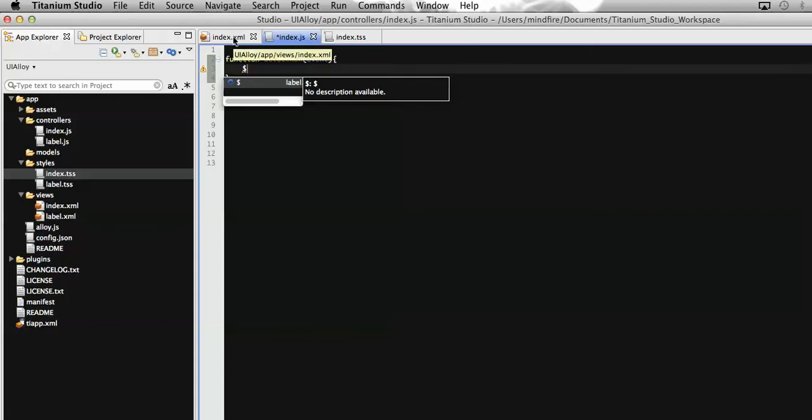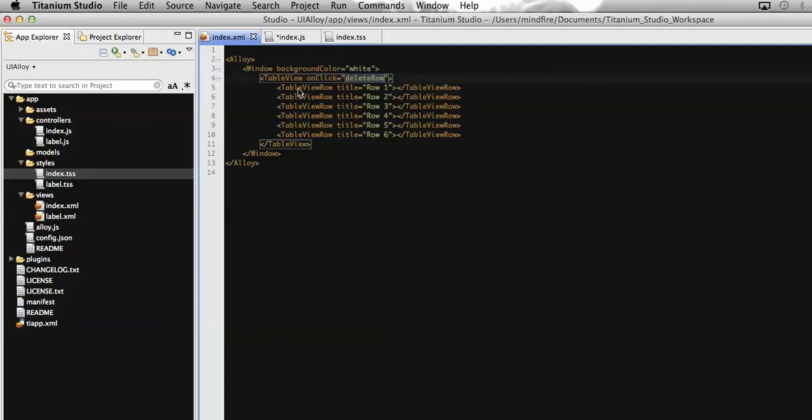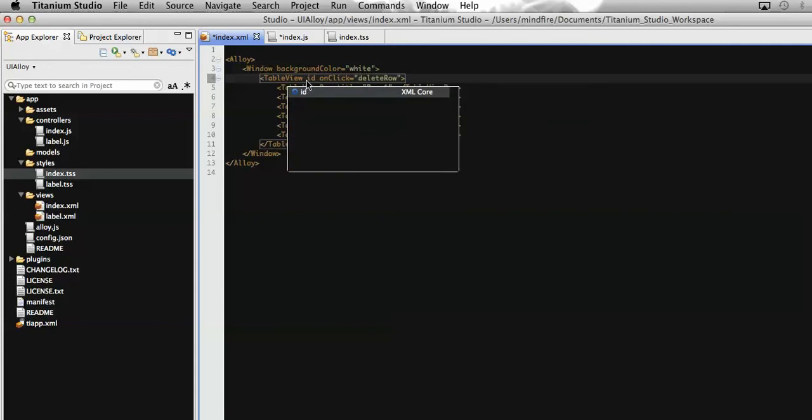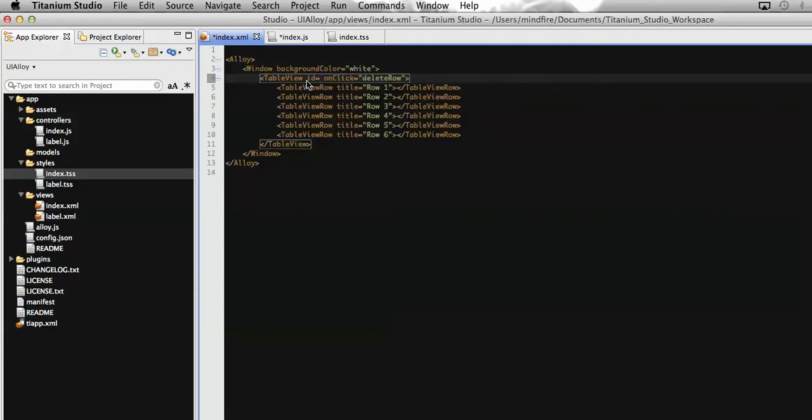Let's define an ID here. It's a better practice to get any of the UI elements by its ID. So I am going to define an ID here. Let's make it as tbl.